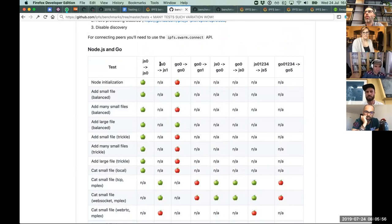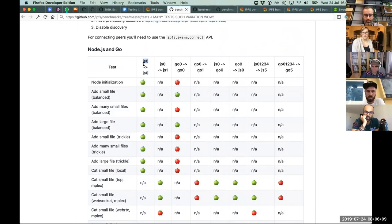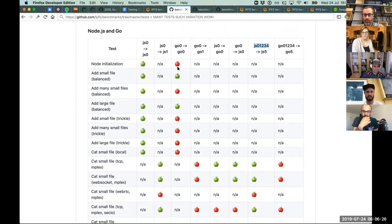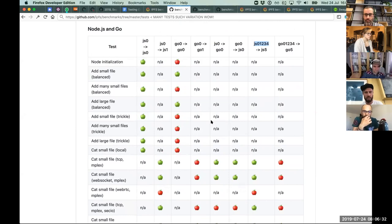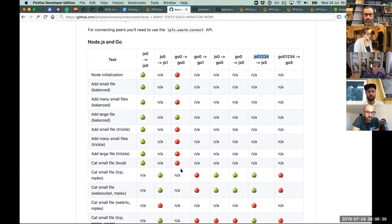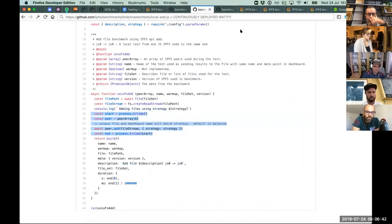Tests vary by node type and number of nodes: single-node tests (zero-to-zero), one-to-one between two JS nodes, JS-to-Go, and five JS nodes to one JS node. There's a whole matrix of tests — green apples are ones that exist, red apples are ones that don't yet exist.